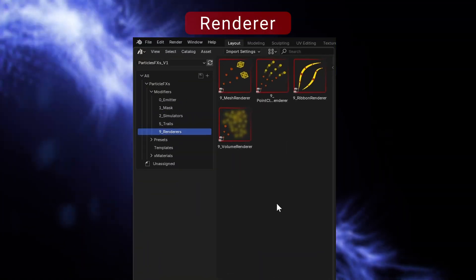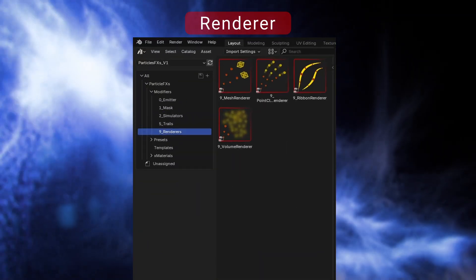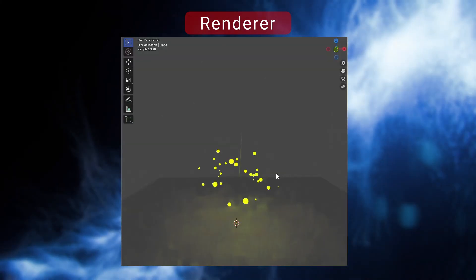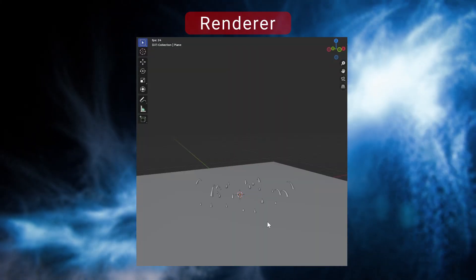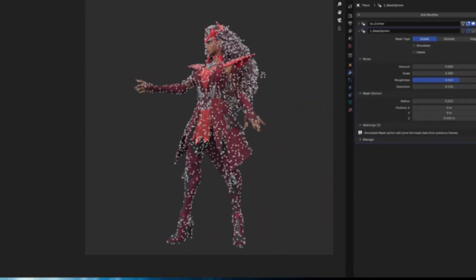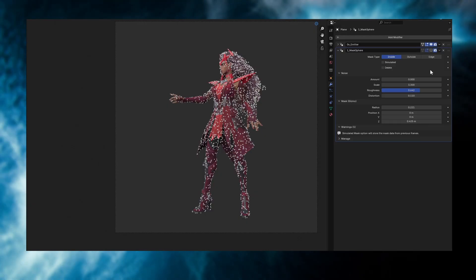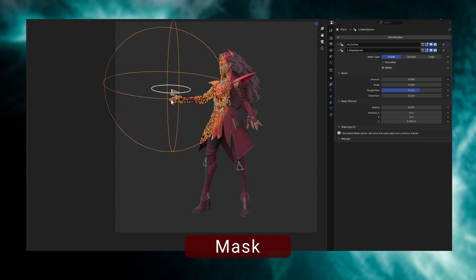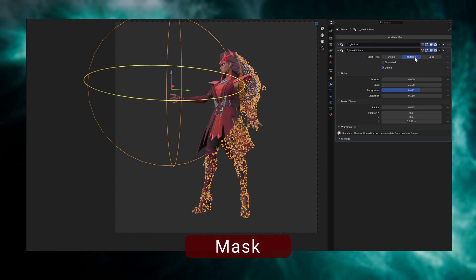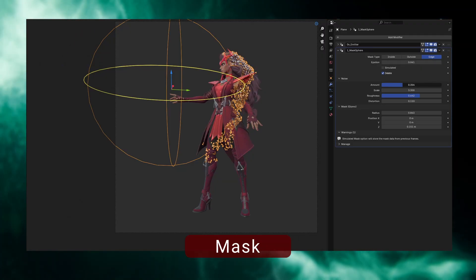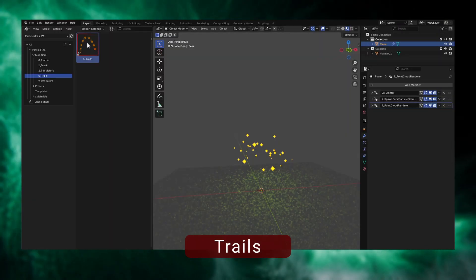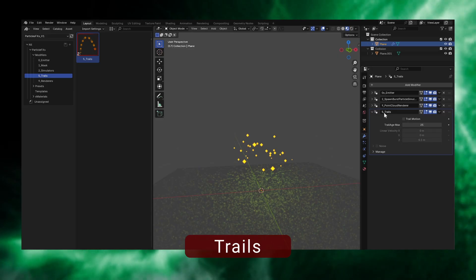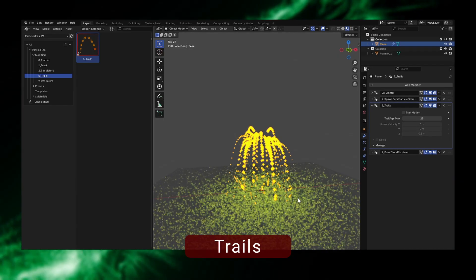Finally, use a renderer to define how your particles are displayed. You can render them as meshes, curves, or even volumes. In addition to those main types, there are two special modifiers. The Mask modifier helps you hide or isolate parts of your emitter. The Trails modifier adds a copy of your particle at every frame, creating a trailing motion.